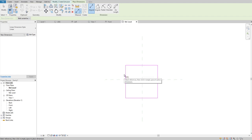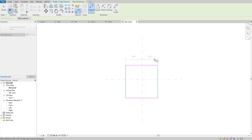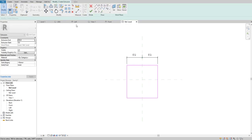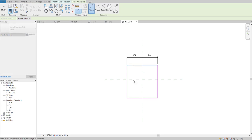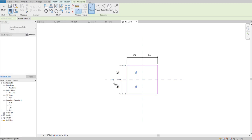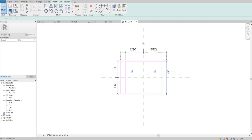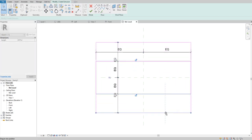The Align Dimension command is used for multiple purposes. Right now I'm using it to make the sketch symmetric. Select the left side, then the middle reference plane, then the right edge, and place the dimension. You can see the left dimension is 604 and the right is 556. To make them equal, click the EQ button. Do the same for the width side: select the first edge, the reference plane, and the other edge, then click EQ to make it equal.